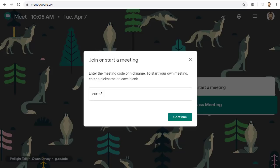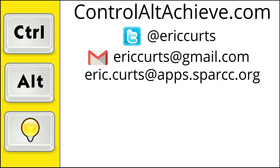So those are the basics for how to keep students from joining or rejoining a Google Meet without you. Check out the other videos in this series for more training on how to use Google Meet. The full list can be found at www.ControlAltAchieve.com/meetvideos